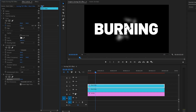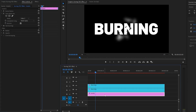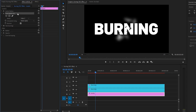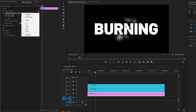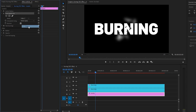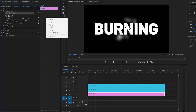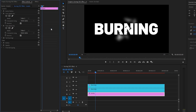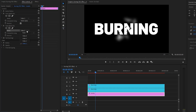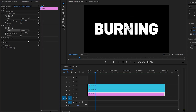After that, select the text layer from the effect controls panel. We have to copy the existing track matte key effect and then paste it here. From the second track matte key effect, I'm going to select the fourth track as the matte layer.